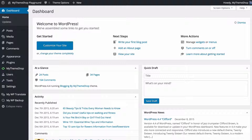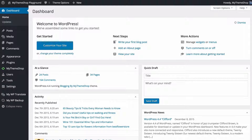Hello and welcome to this MyThemeShop video screencast. In today's video I'm going to be showing you how to use the unlimited sidebar option for creating custom sidebars for different sections of your site, which is available with some MyThemeShop themes.